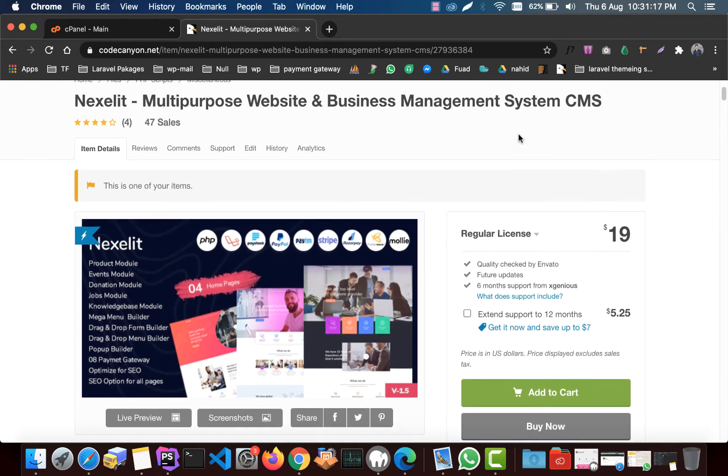Hello, in this video I will show you how you can install Nexel IT, Multi-Purpose Webster and Business Management System.